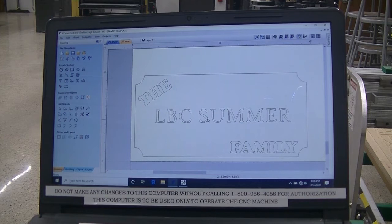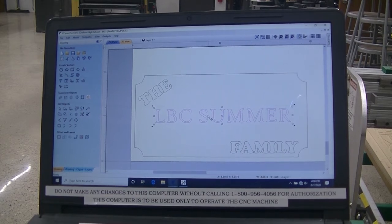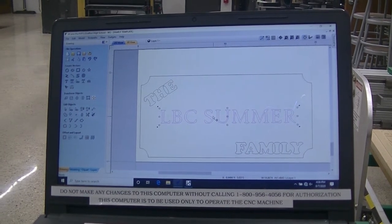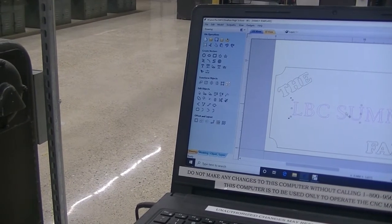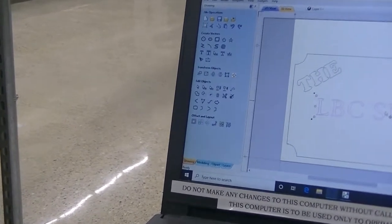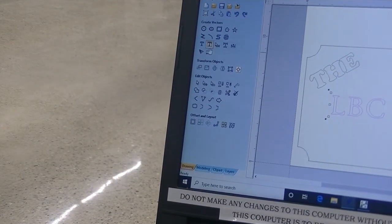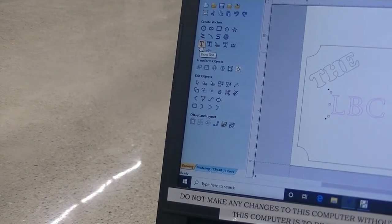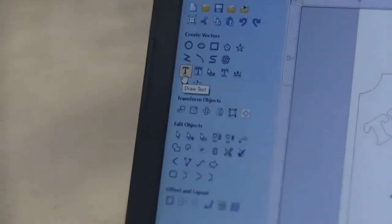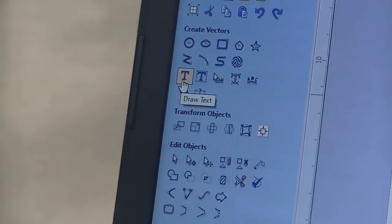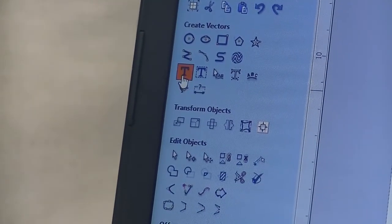I'm going to double-click on LBC summer. And you'll see that it highlights it in a nice light pink on the left side. Then, to modify the text, you'll be going to the first T by single left-clicking.